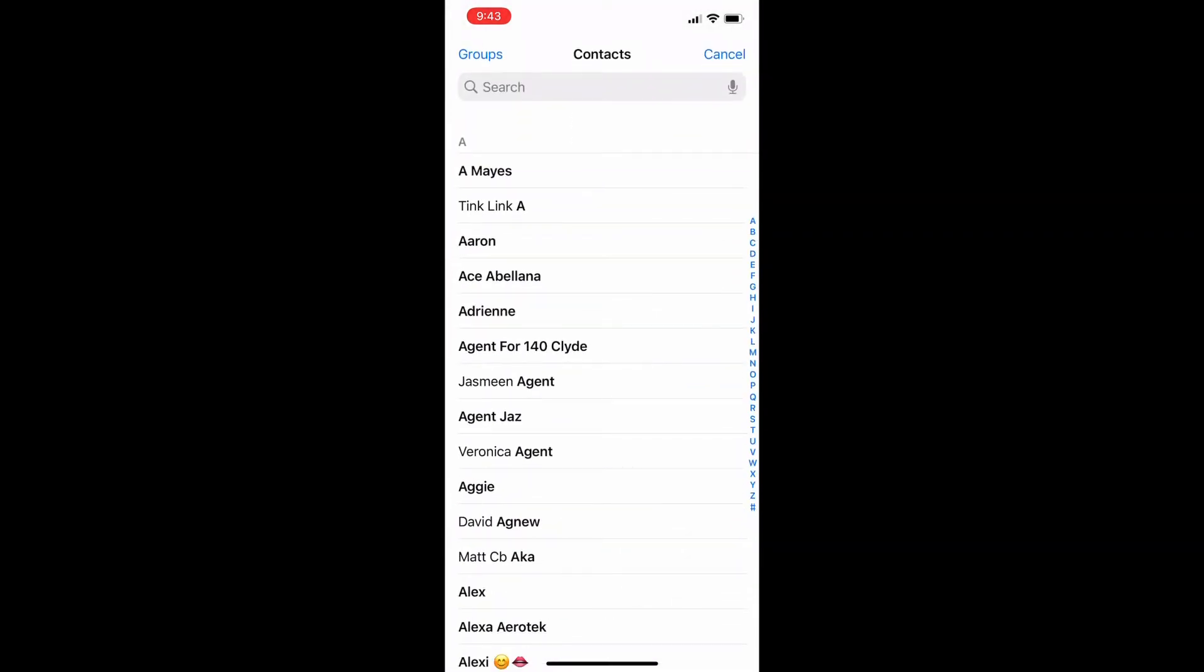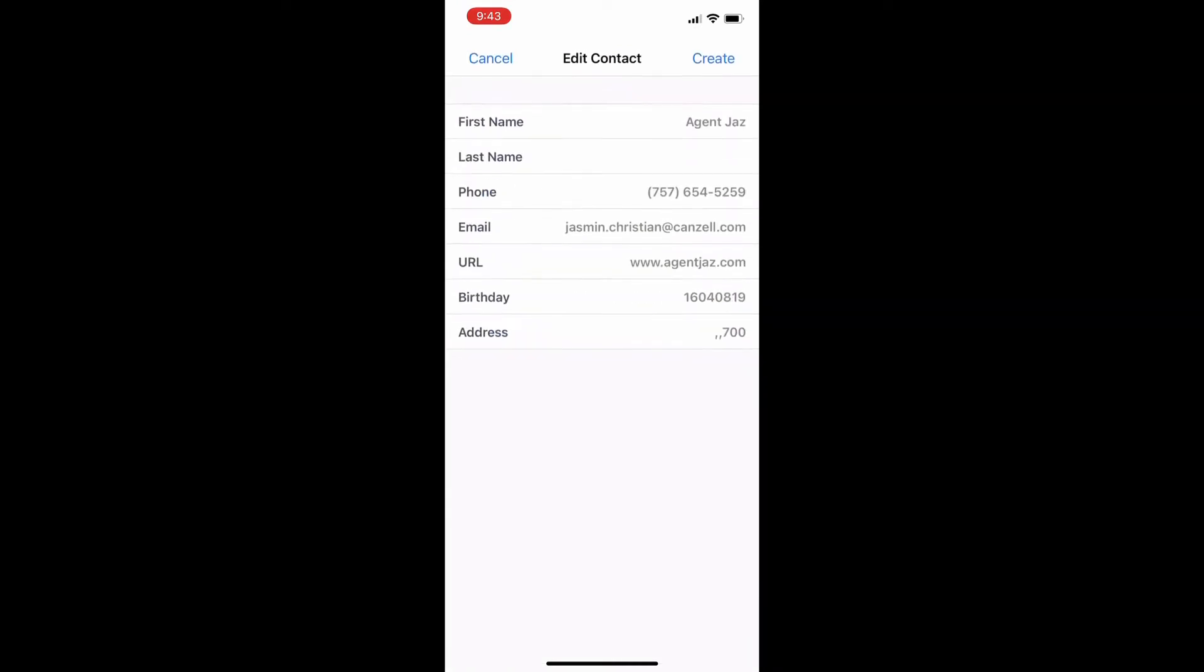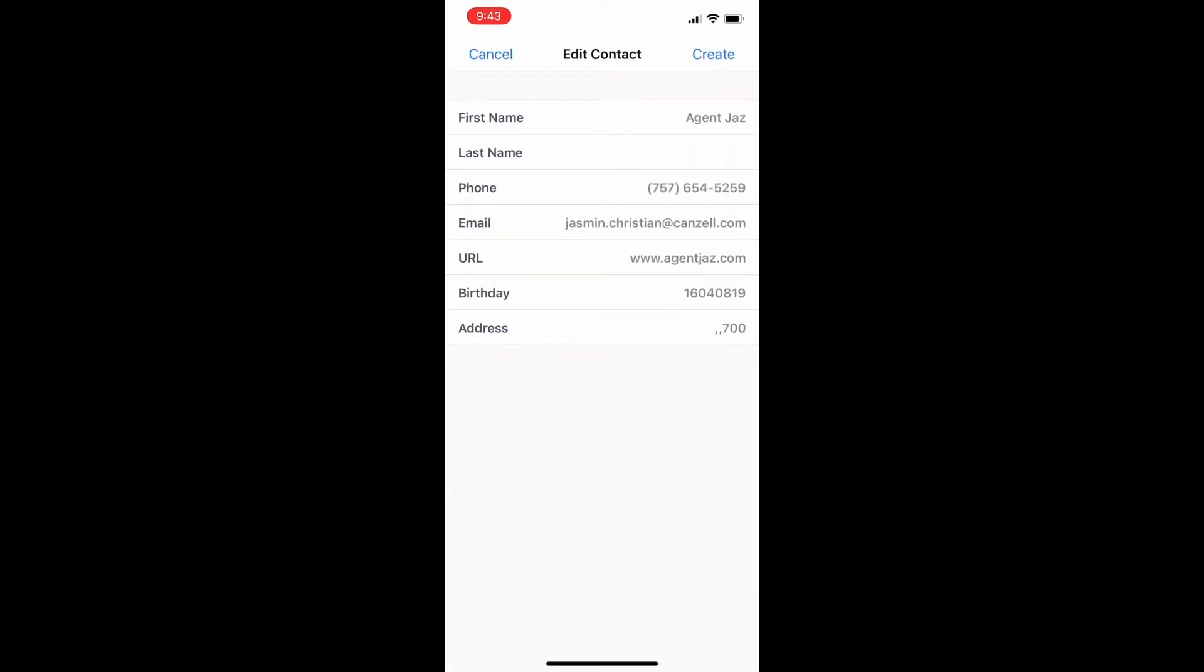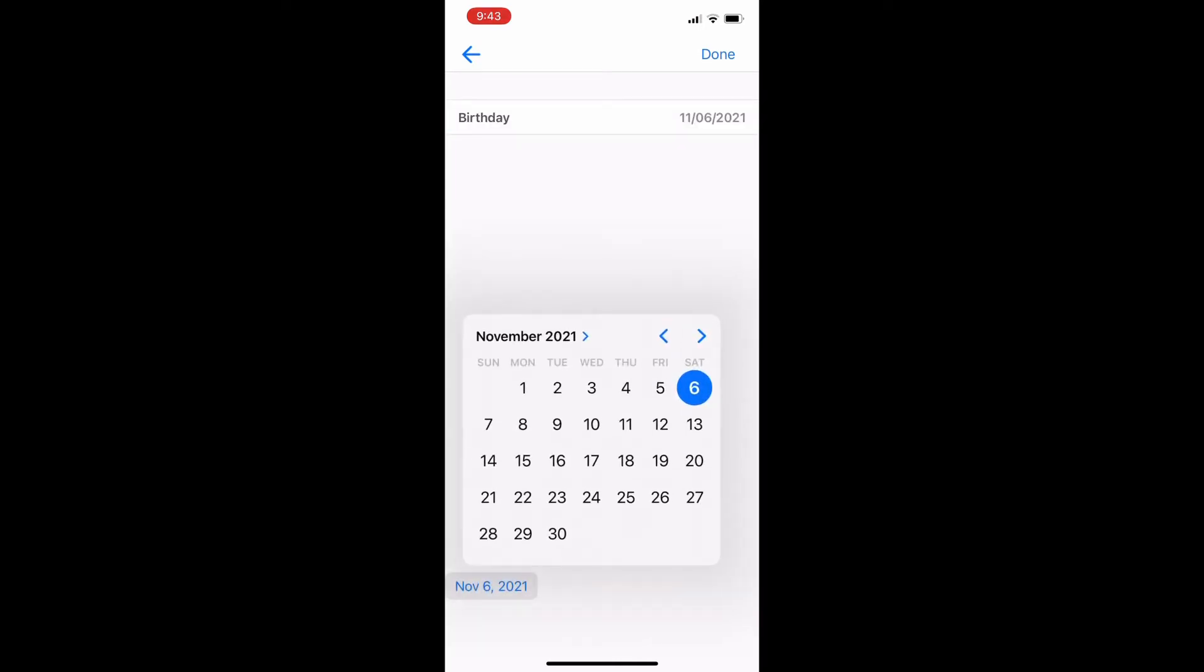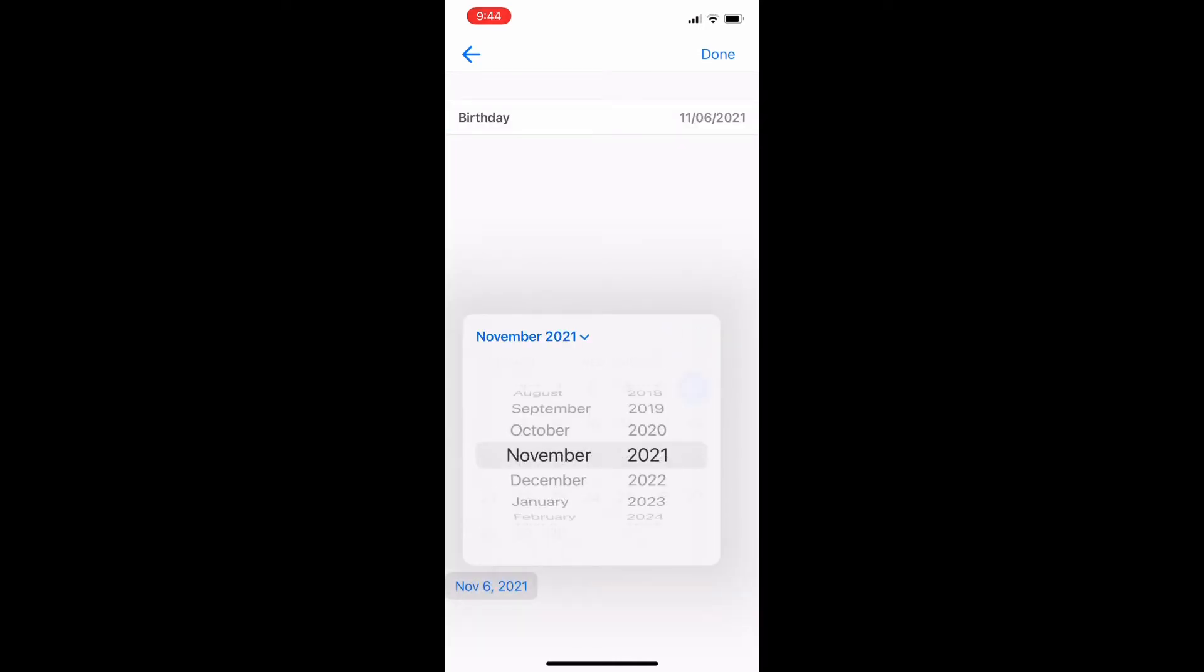I make sure I click my name that I created. I make sure all my information is correct. It is not. My birthday is actually August 19th, so I'm just going to go ahead and change that really quickly.